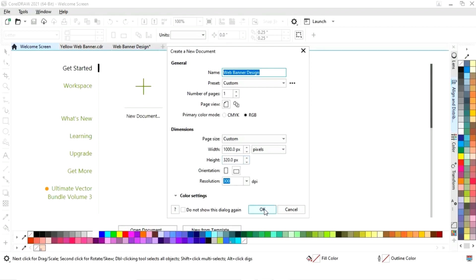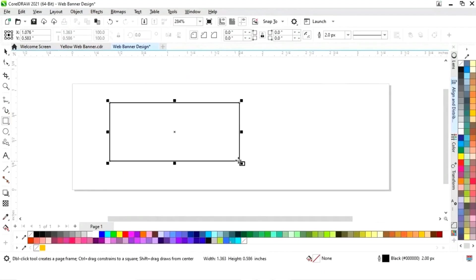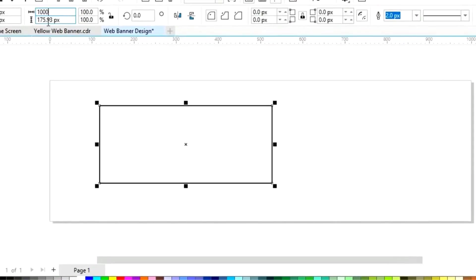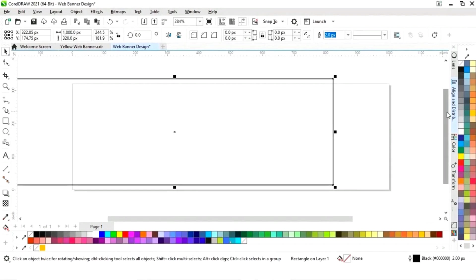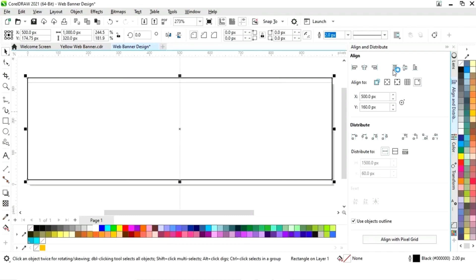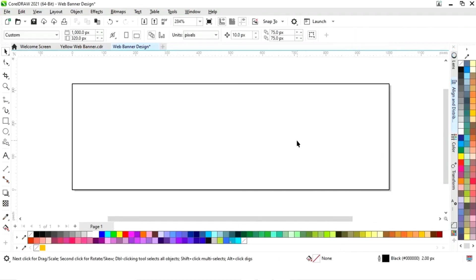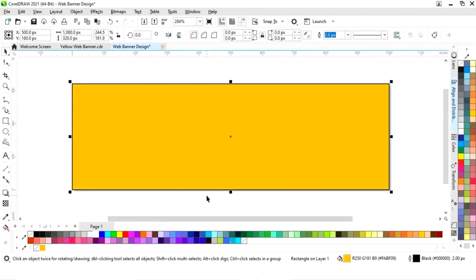The size of our web banner is 1000 pixels by 320 pixels. First we will select the rectangle tool and draw a rectangle, then set the size to 1000 by 320 pixels. Now we will set the alignment — click on specified point, then align center horizontally and align center vertically.